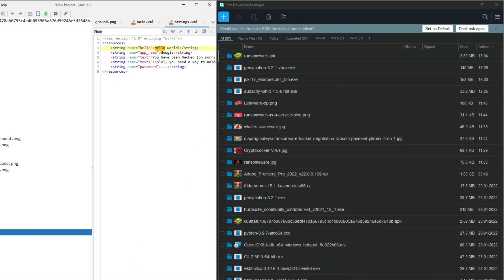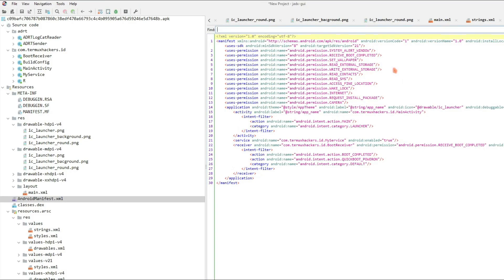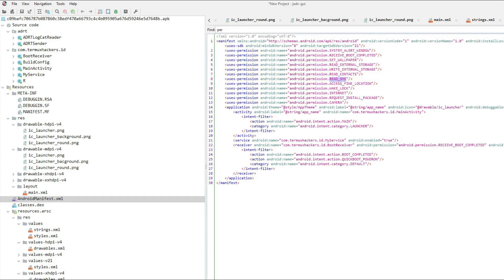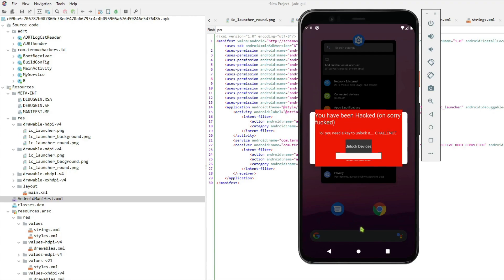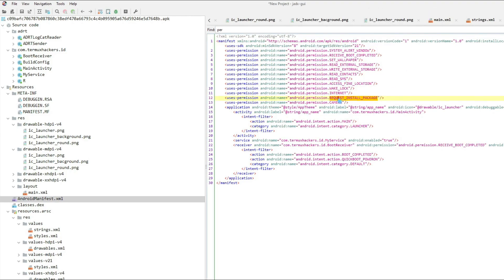Let's see what information is in the manifest file. These are the permissions — you can see: Set Wallpaper, Read External Storage, Write External Storage, Read Contacts, Read SMS, Install App, Wake Lock, and Internet access. Basically, all permissions are requested. However, nothing more useful beyond this.